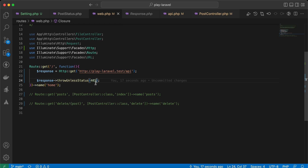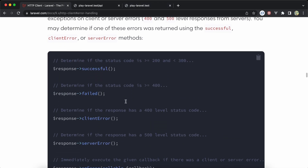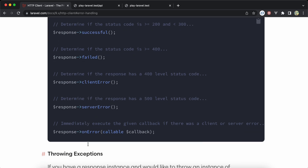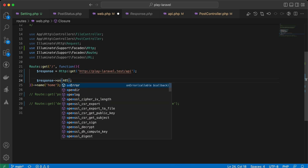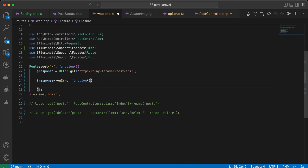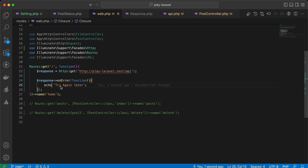If I add an exception for status 405, it won't throw the error. There are also helper methods like successful() for 200-300 range, failed(), clientError(), serverError(). And the onError() method lets you execute logic in case of any error — for example, you can dump the error or redirect, or return 'try again later'. As you can see, we can execute immediate logic in case of any error using onError().